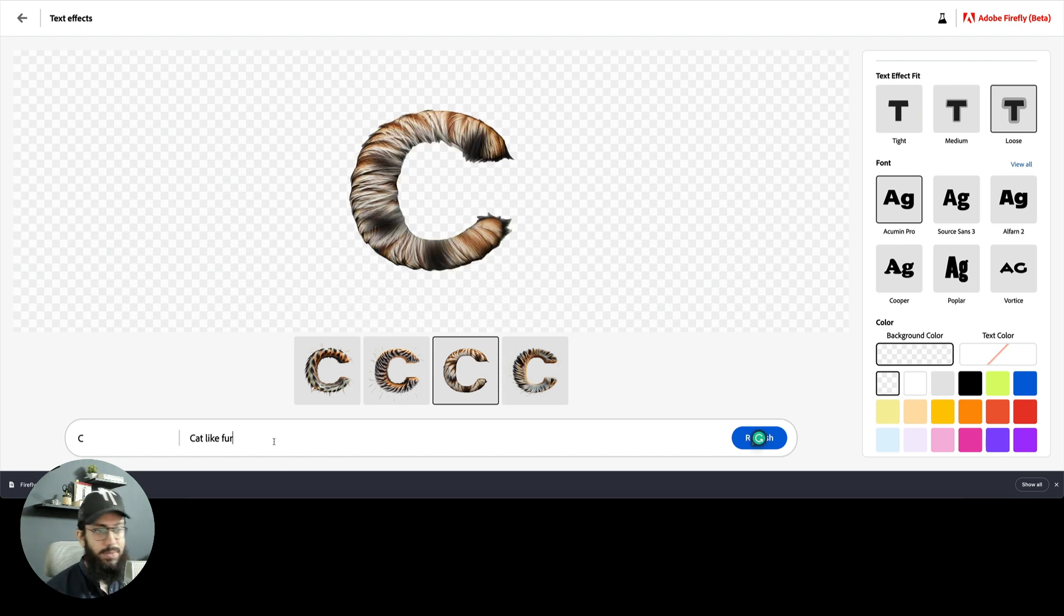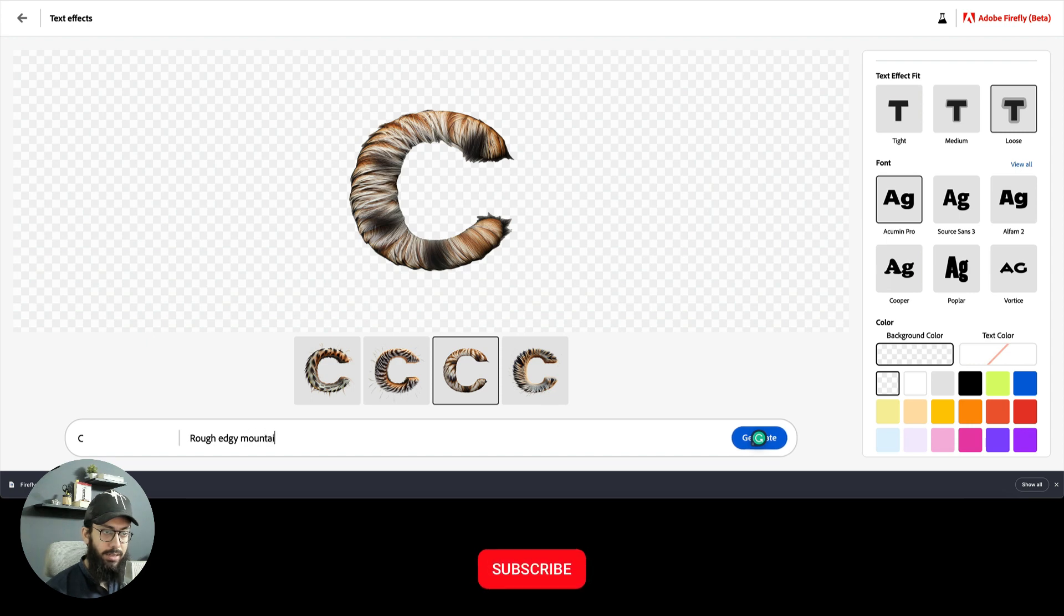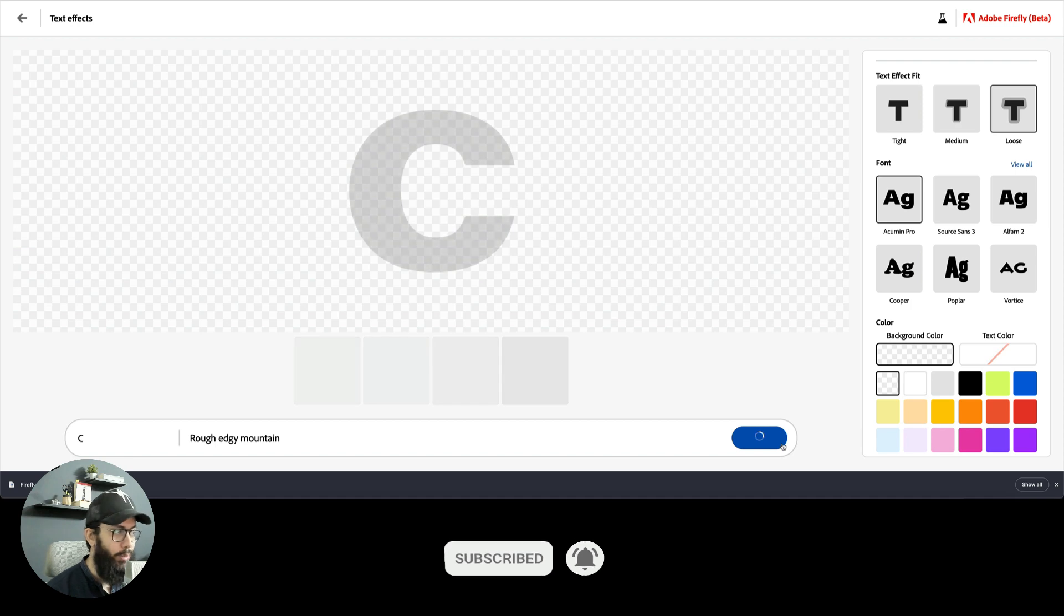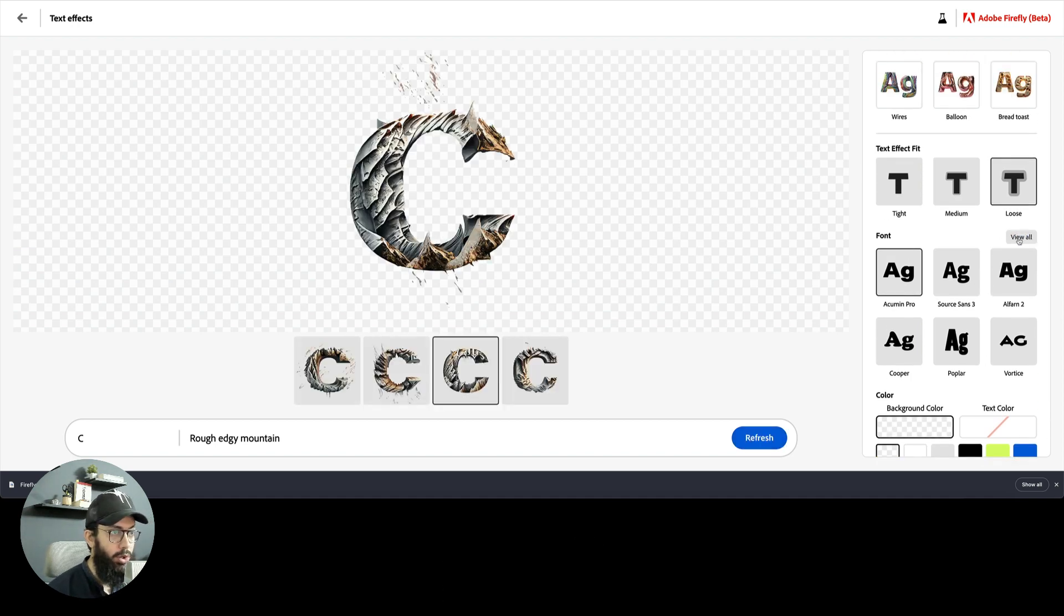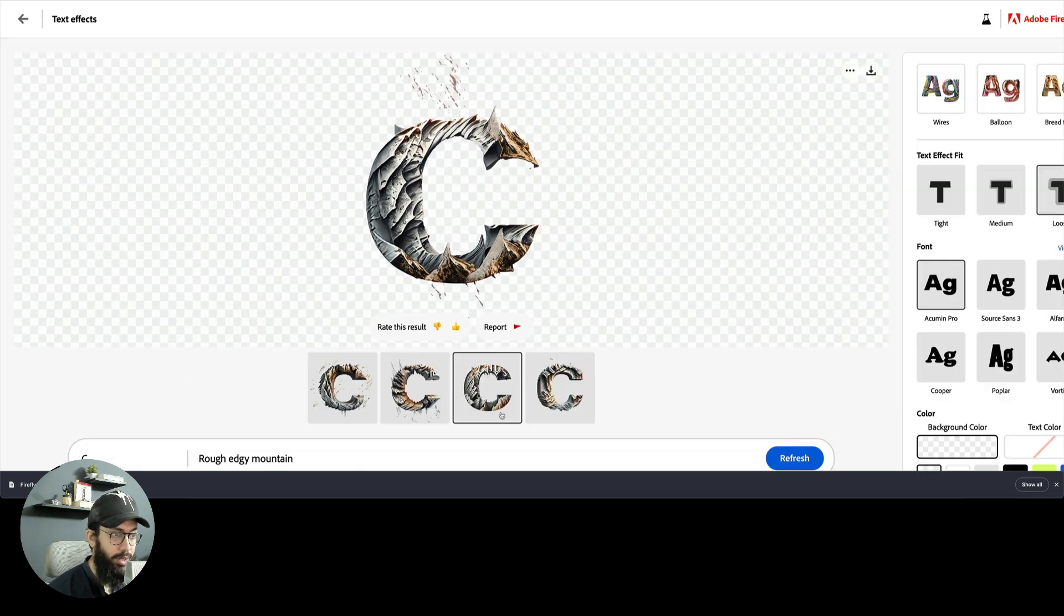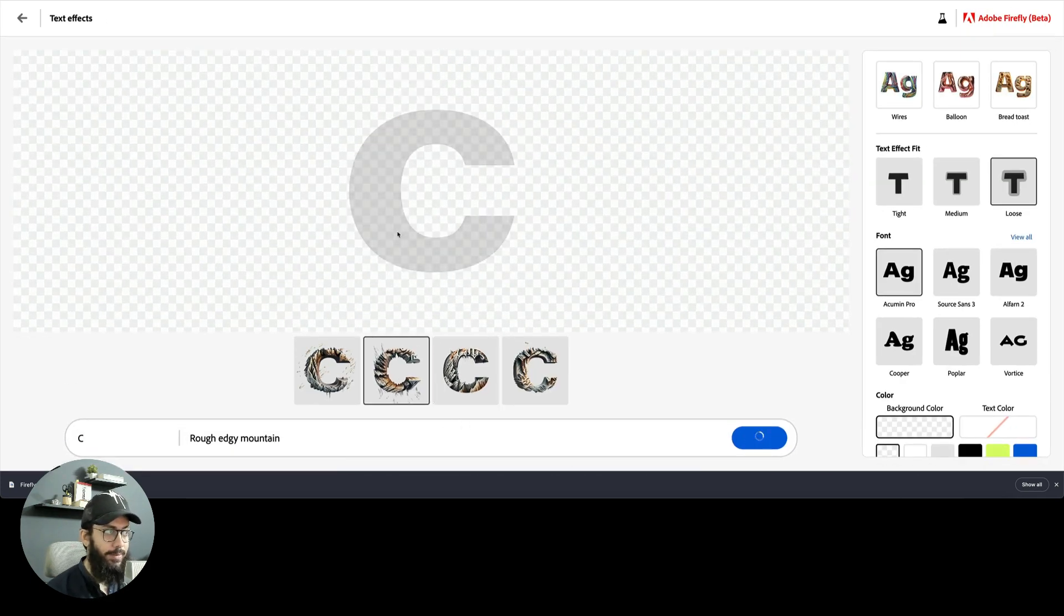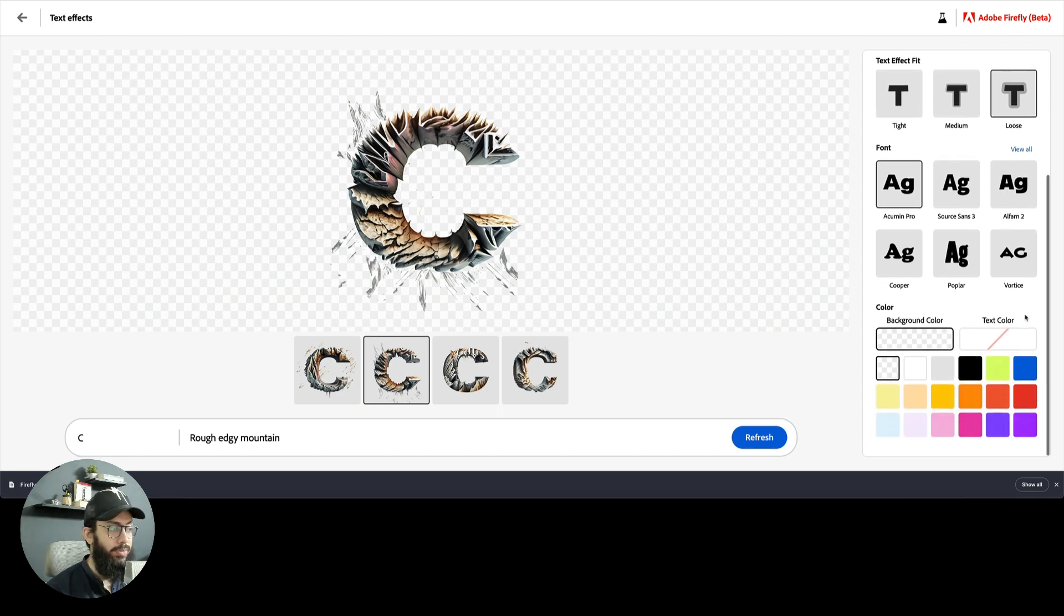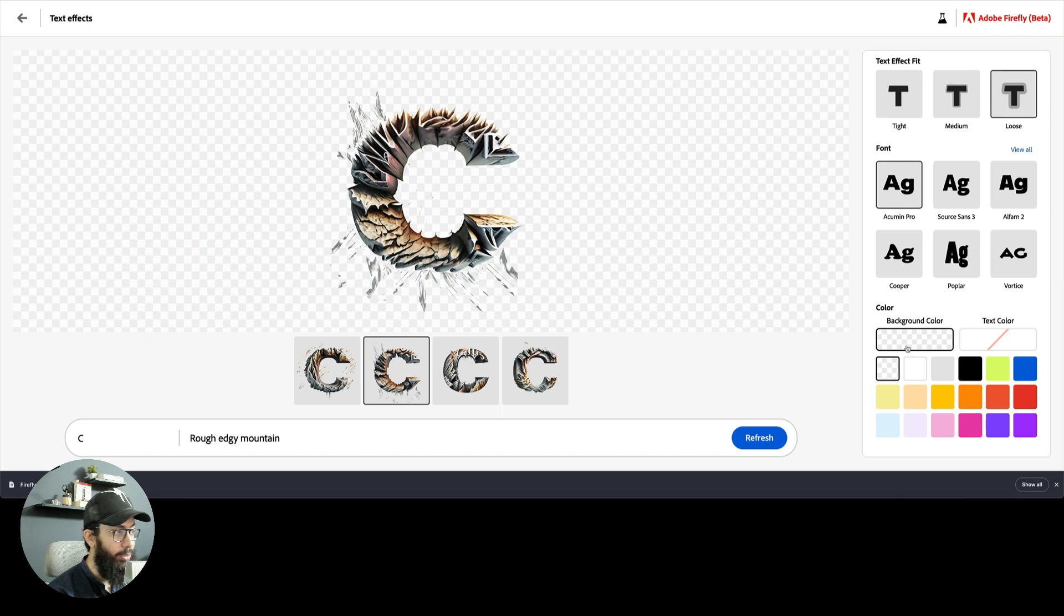I can even try something else, like for example, snow, like rough edgy mountain. I don't even know if that's going to work, hopefully it would. I can change the font as well and I have a bunch of fonts. This is pretty insane, honestly. I really am impressed with the quality of output it's generating with basic prompts, which I think is lacking in a bunch of these prompting tools.